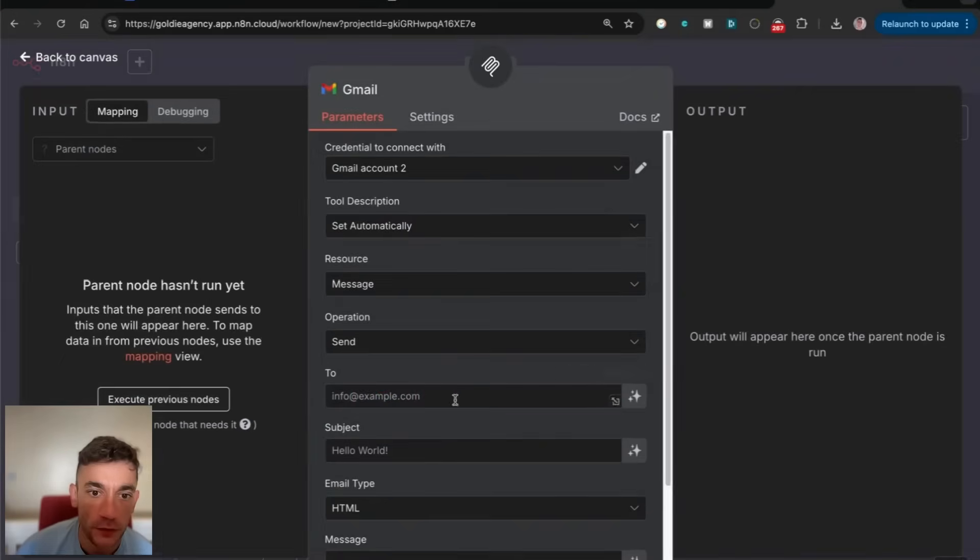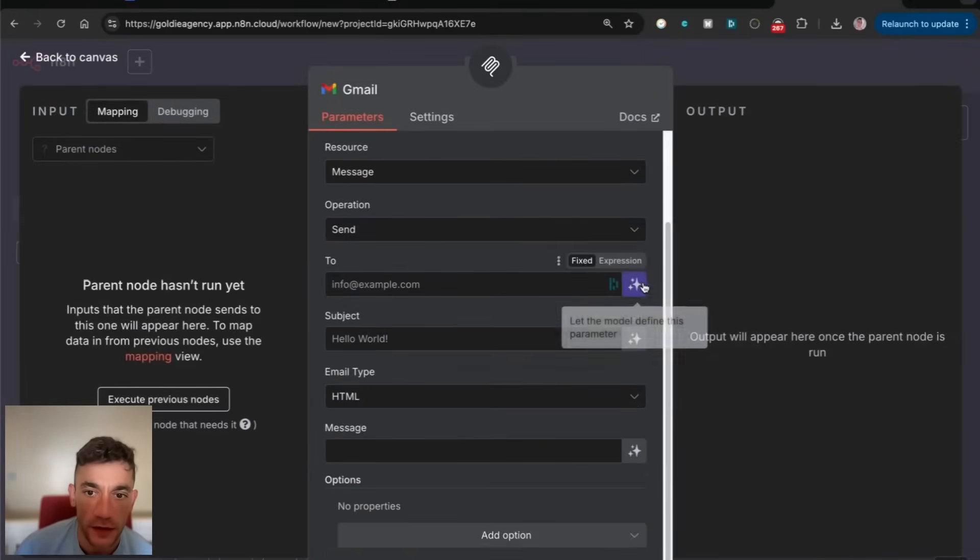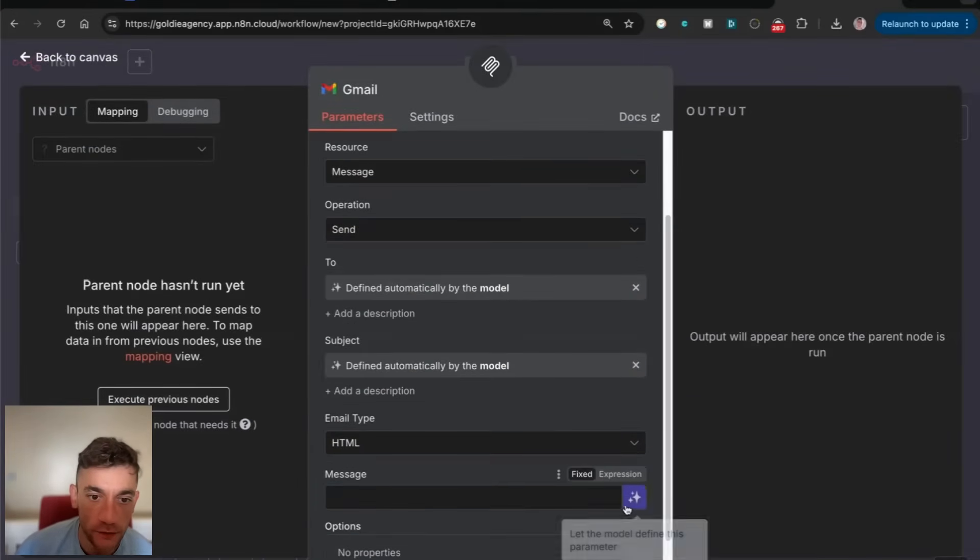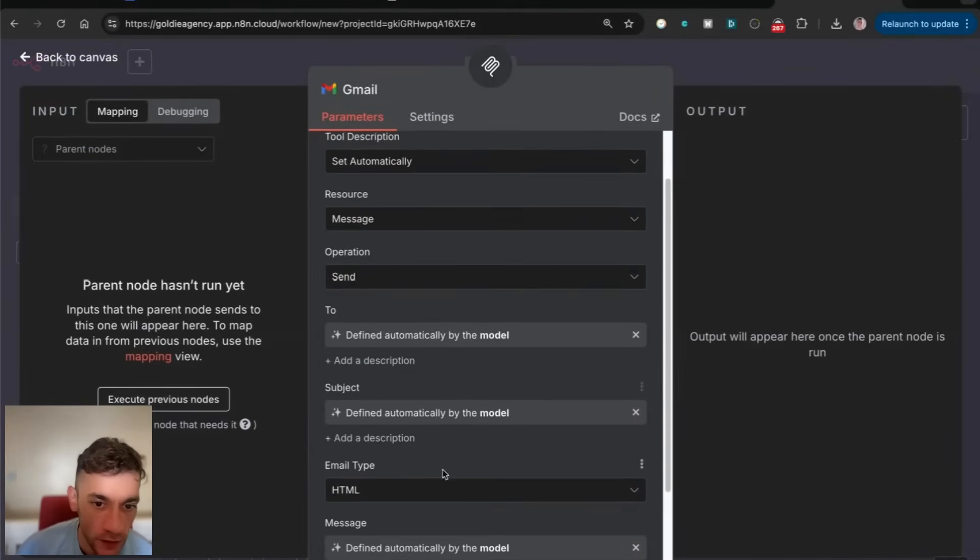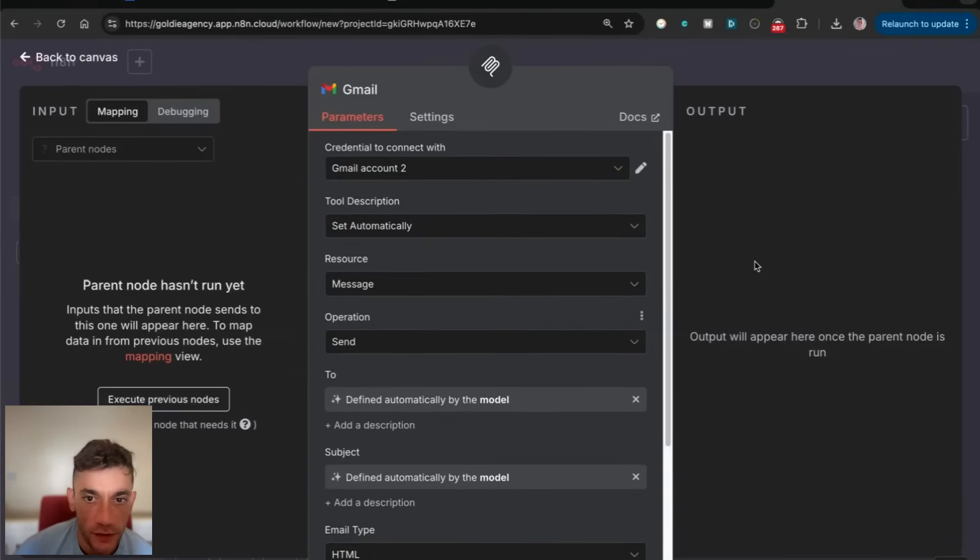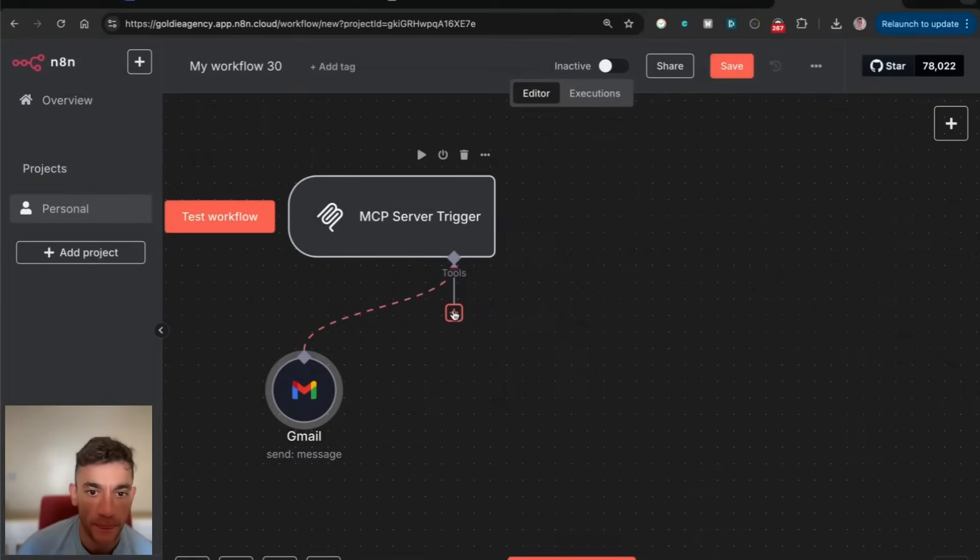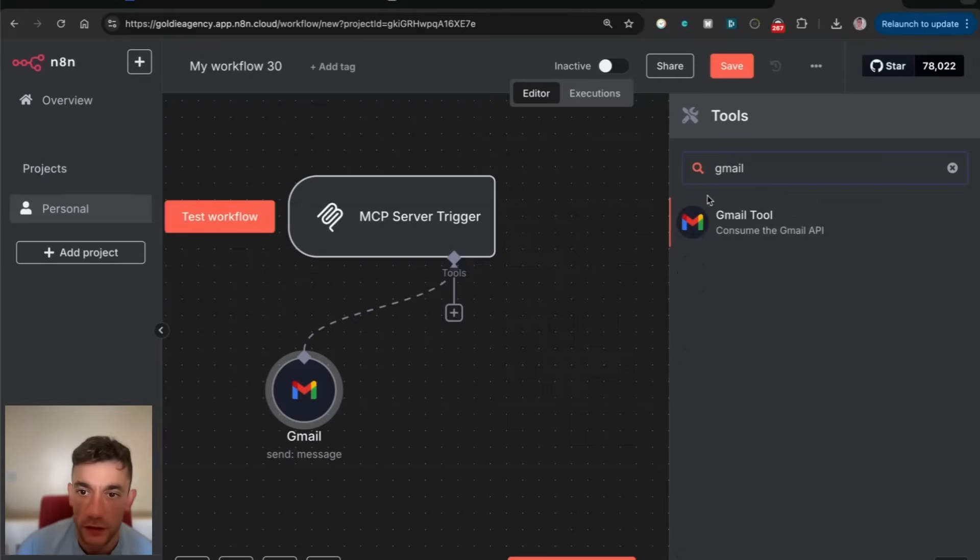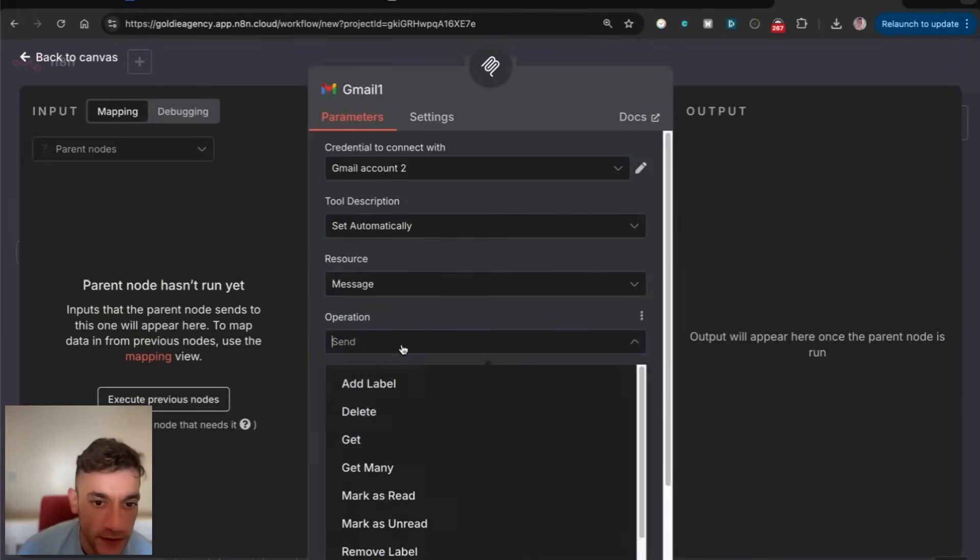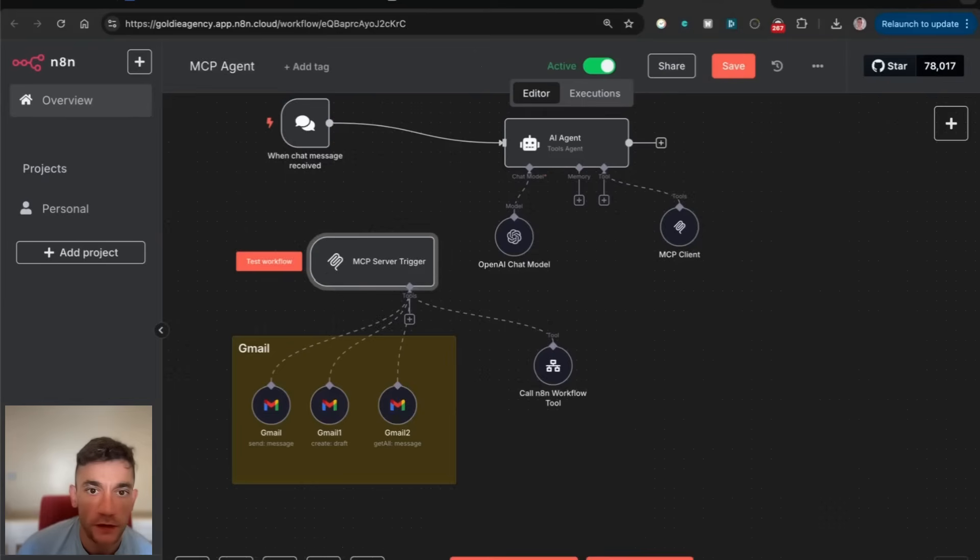For example, we could set up a Gmail tool and get the AI to figure out who to send to, who to send from, the message to send. We can have the email type as HTML. And now that is connected to our MCP server trigger.